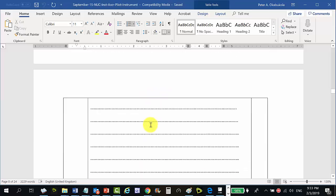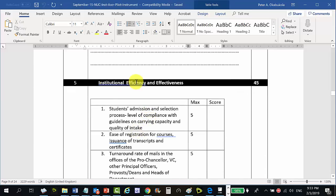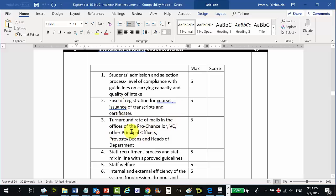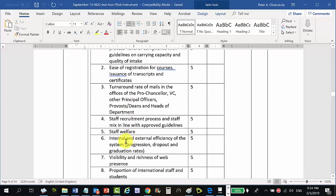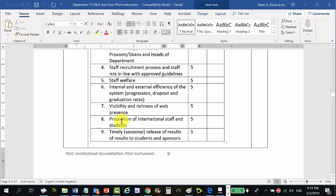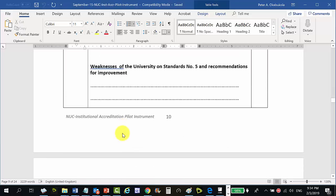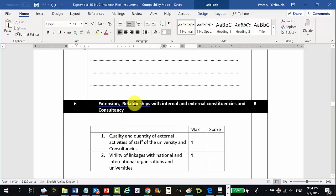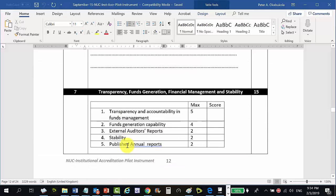Standard five, institutional efficiency and effectiveness, carries 45 marks. It covers: admission process, ease of registration, turnaround rate of correspondence in the office of the pro-chancellor or vice-chancellor (slow response is penalised), staff recruitment process, staff welfare, internal and external efficiency, visibility and richness of web presence, proportion of international staff, and timely release of results. Standard six covers extension relationships with internal and external constituencies and consultancy. Standard seven covers transparency, fund generation, financial management and stability, accountability in fund management, audit reports, and publishing of annual reports.